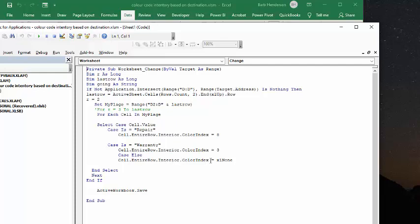so once you change it to something like active, it's going to go automatically back to the blank color code. So then go and select next, next and then end if, active workbook save, so you have everything there.